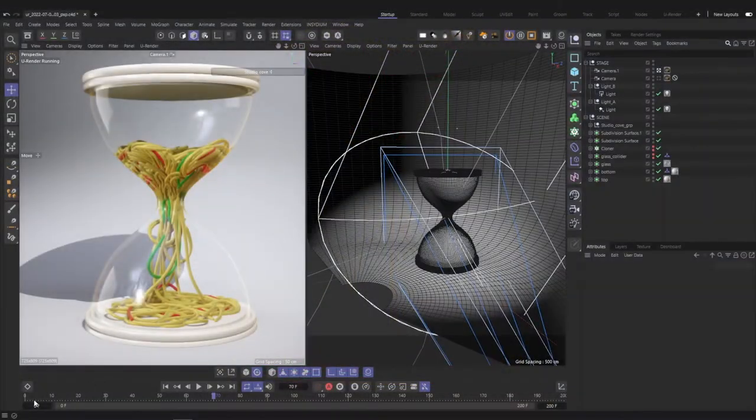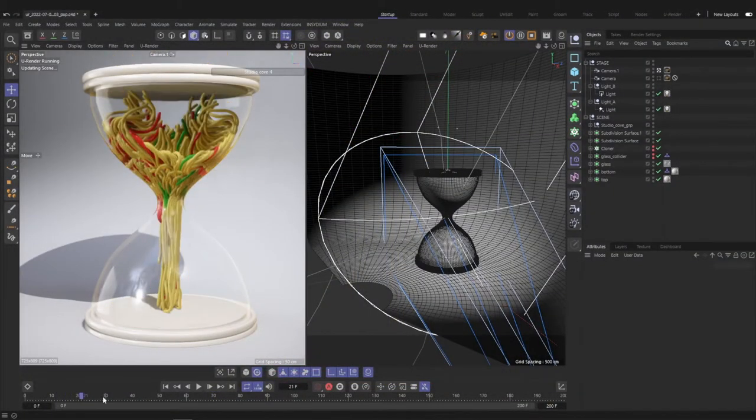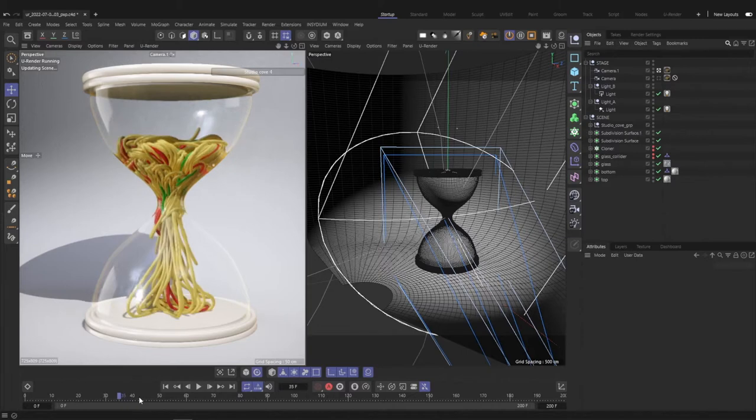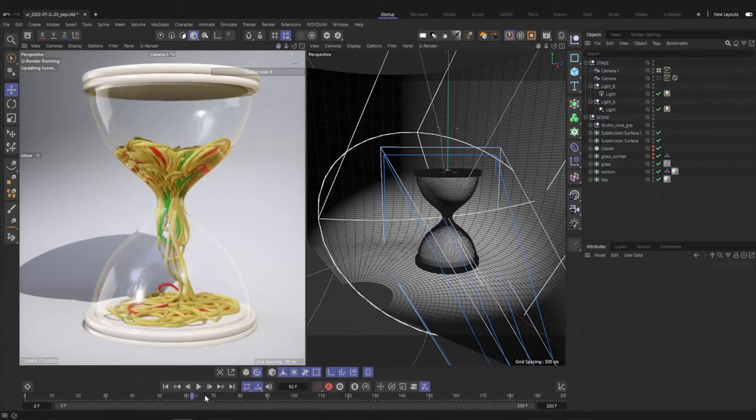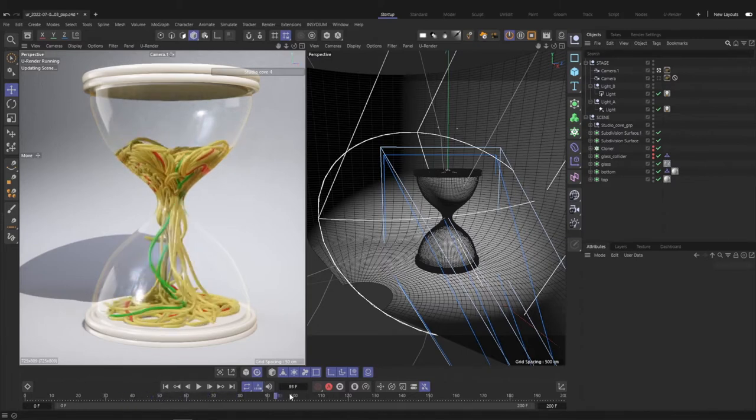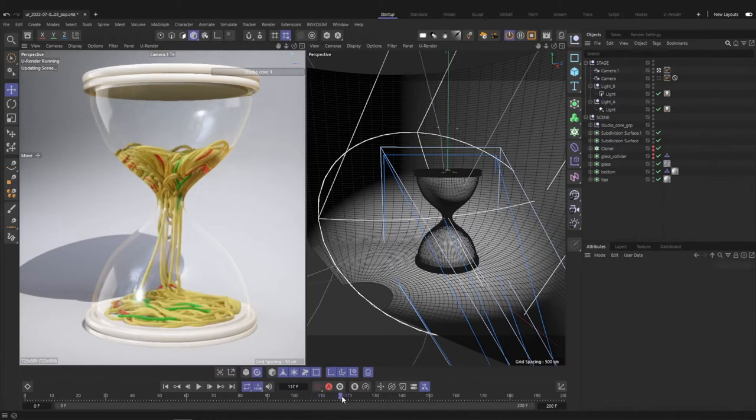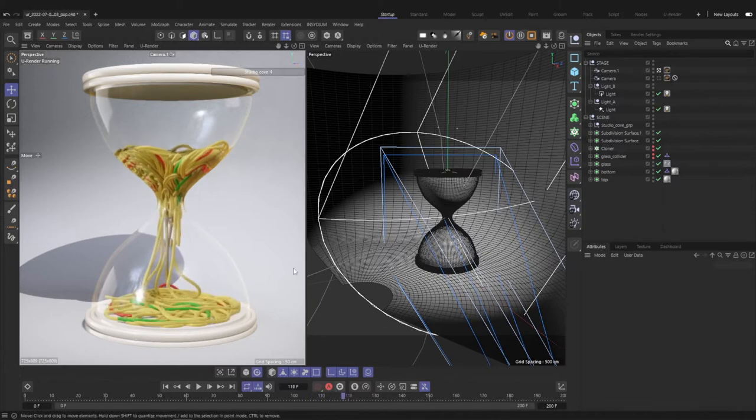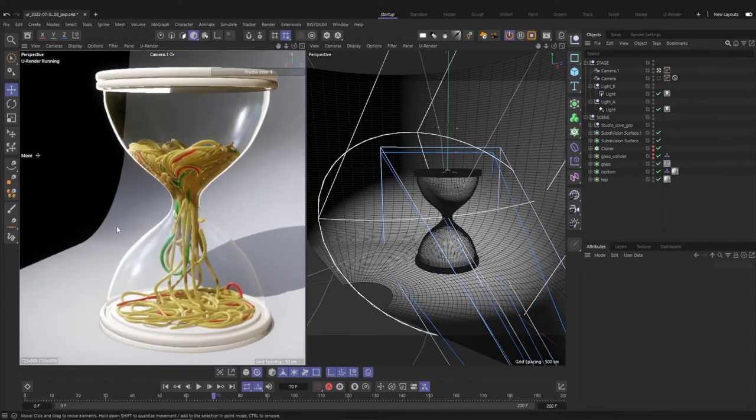uRender allows you to render in real time. It means that you can get instant feedback while you're working and that you don't need to learn anything new since uRender is fully integrated into Cinema 4D. You stay in your favorite application and render faster.